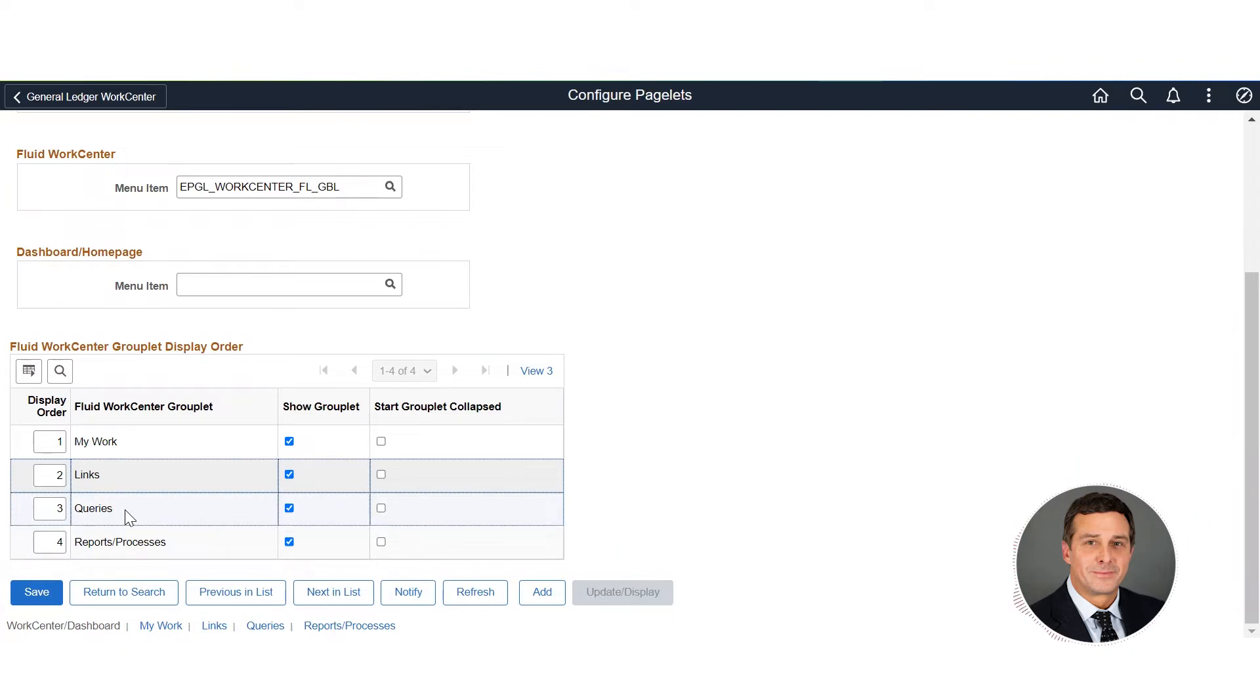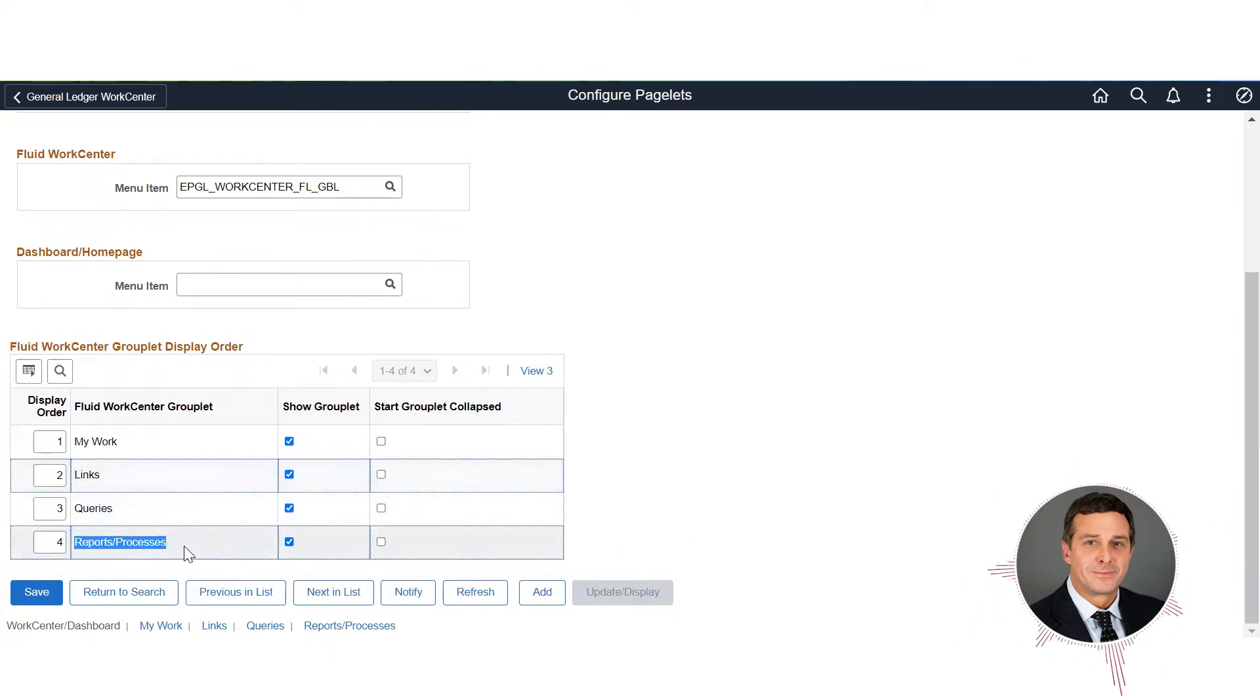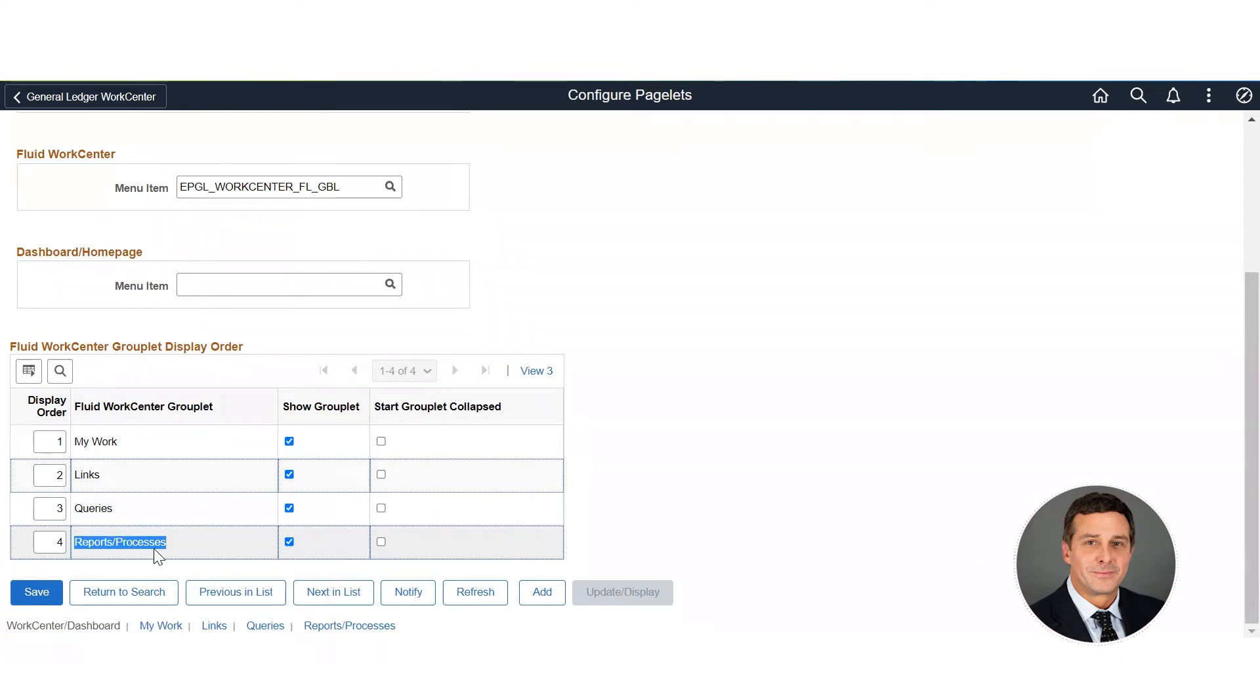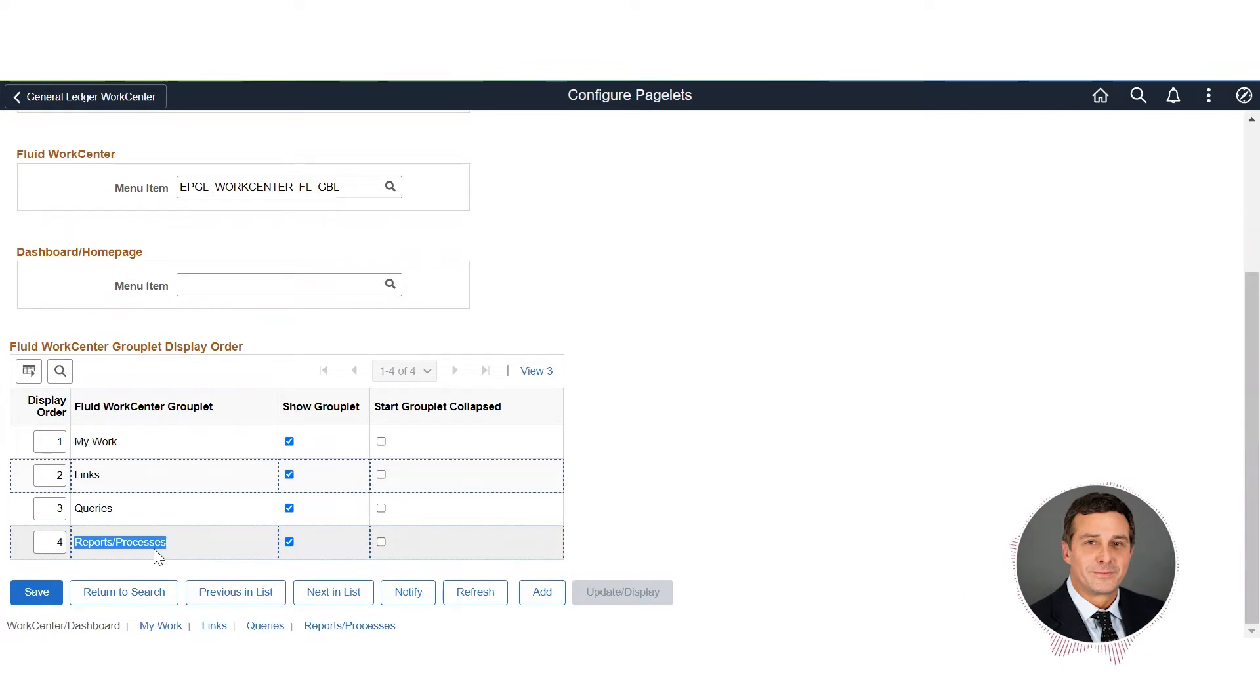The last thing is your Reports and Processes. Reports work the same way as queries. If you have reports that you run on a daily, weekly, monthly basis, you can put all those out there with the run control pages so it automatically pulls in your run control and you can run the report right from the work center.